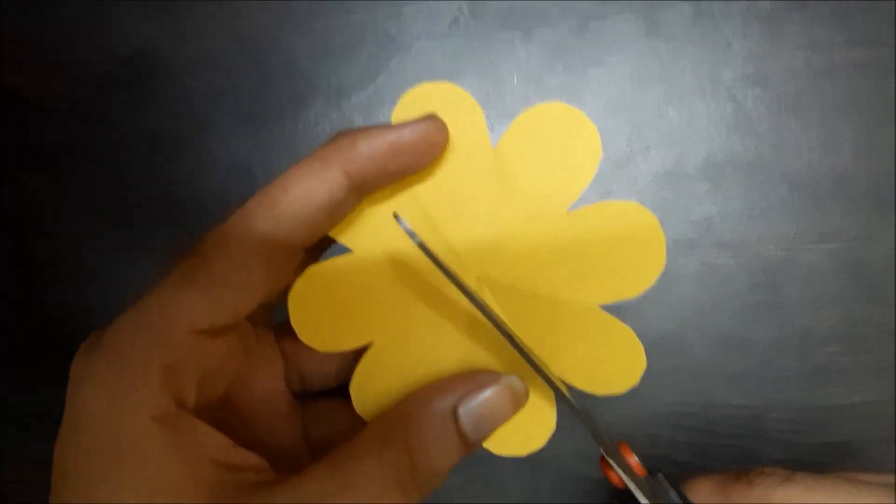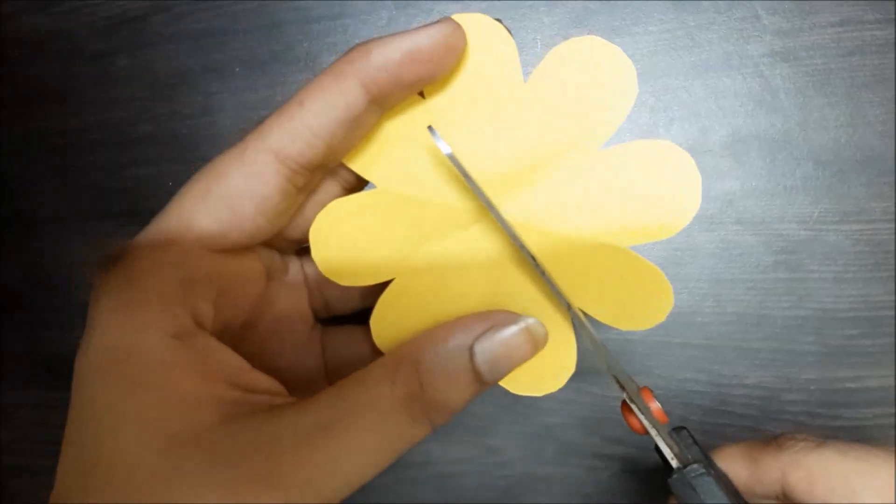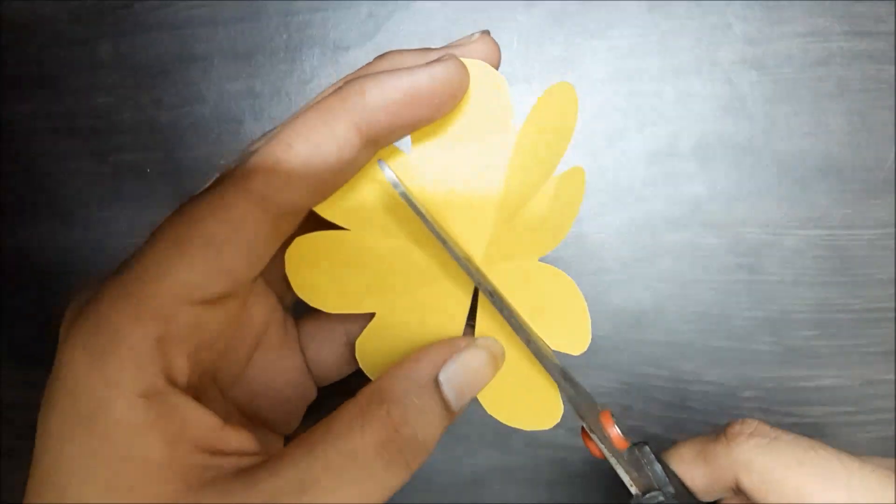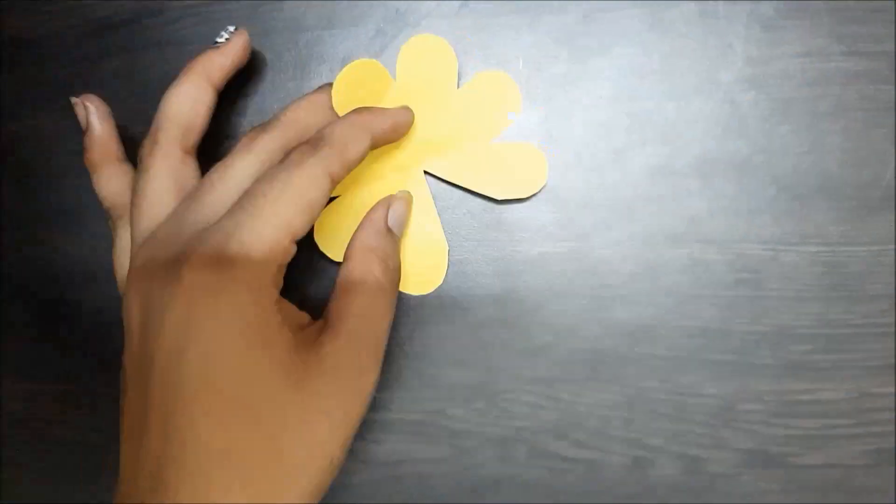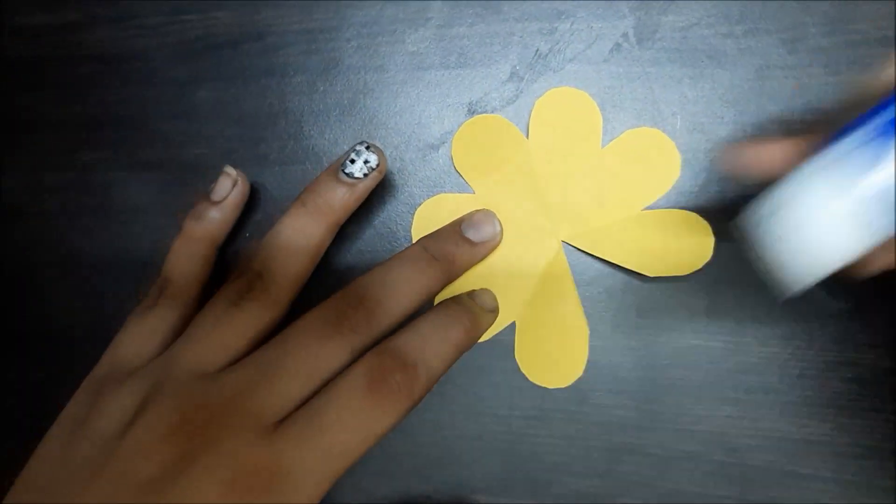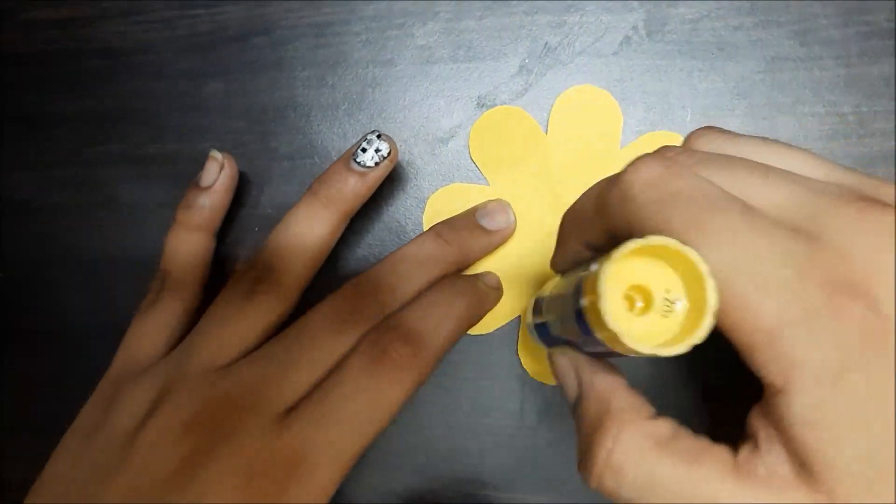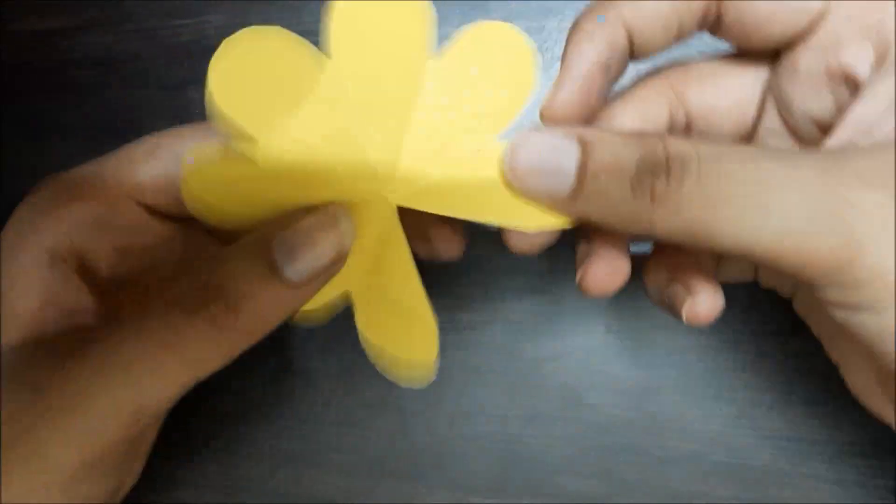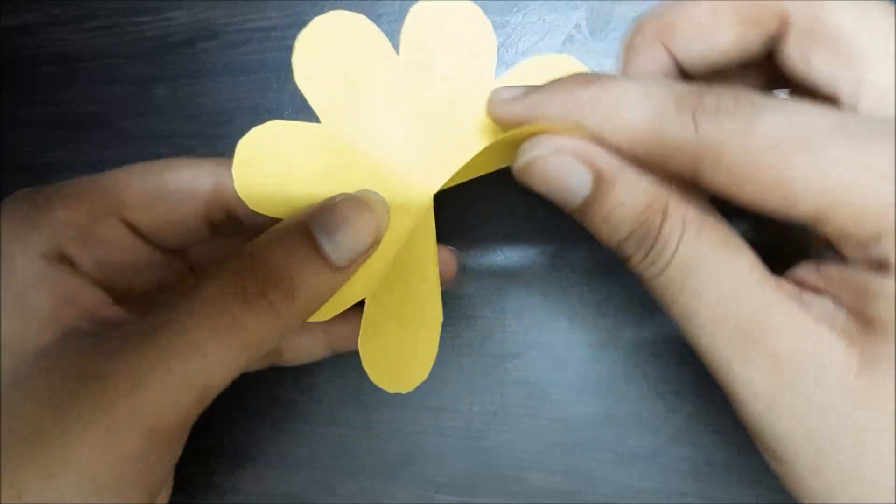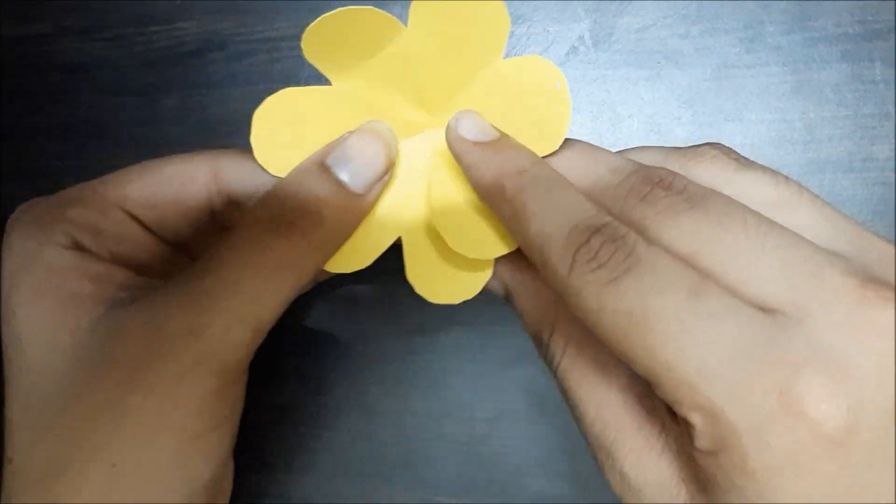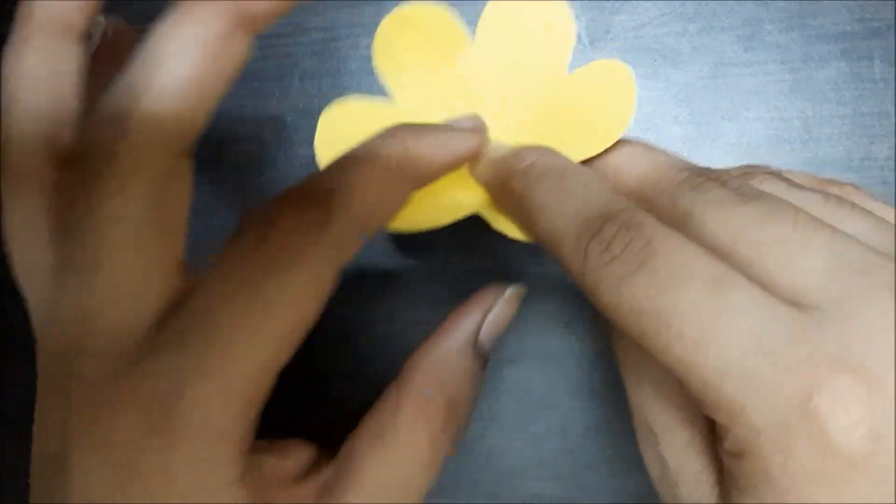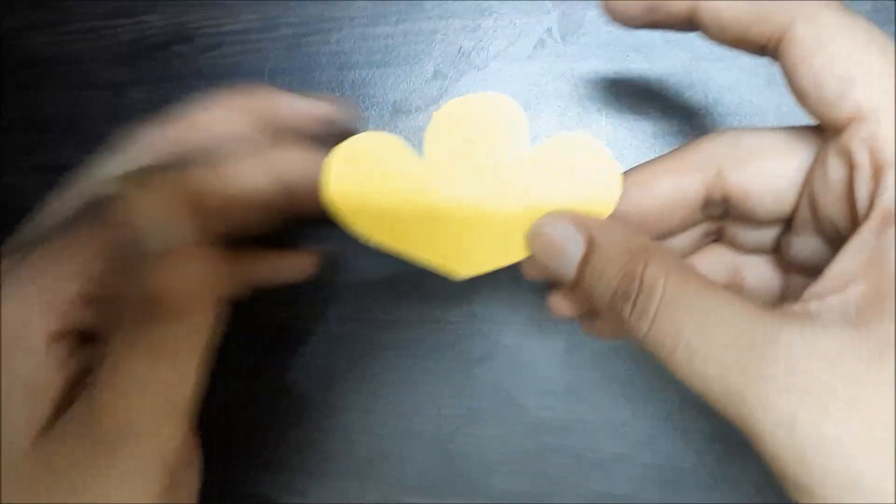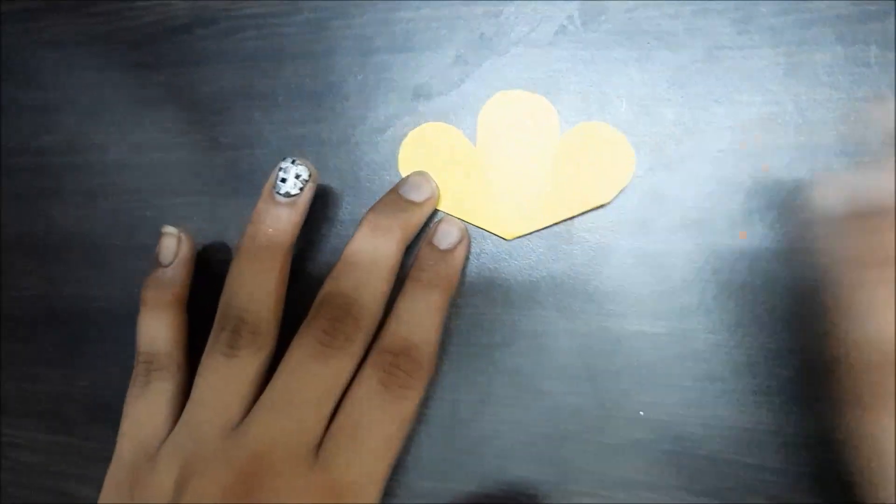Remove any one of the petals. Put some glue on the edges and petals that you've removed, and stick the base of it on this petal. It's going to look like this.